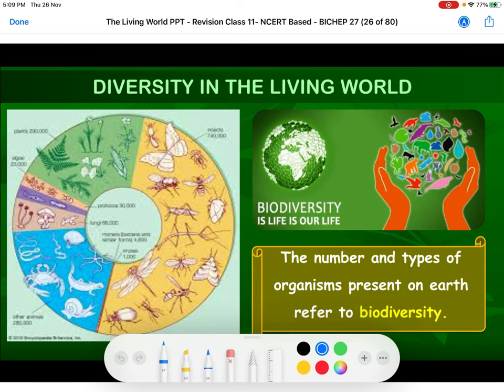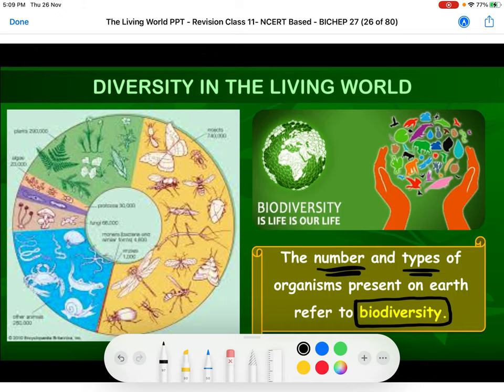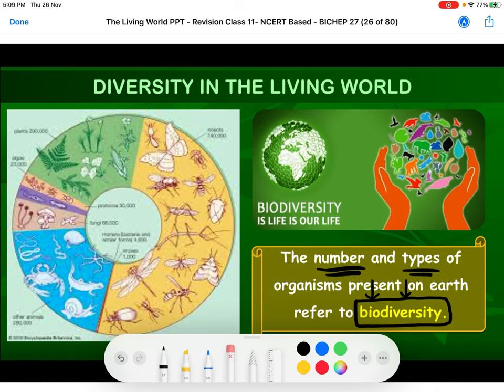If I talk about world diversity, diversity refers to the total number and total types of organisms which are present on the earth. Cumulatively, whatever kinds of varieties of organisms we can find around us is termed as biodiversity. Bio means living organism and diversity means variation or different kinds.